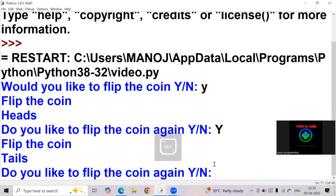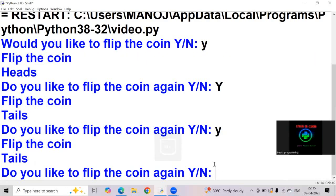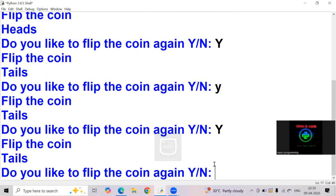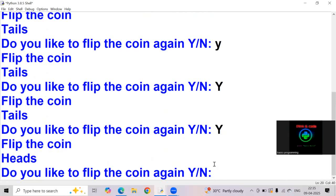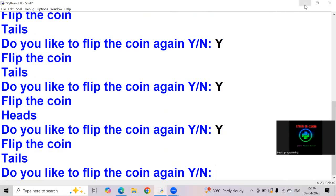It's getting tails. Small y, tails. Caps Y, tails. Again caps Y, heads. Caps Y, heads or tails. So we are getting the value randomly, we can't able to predict it.